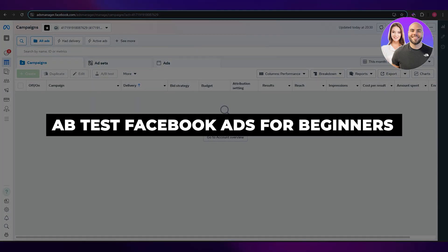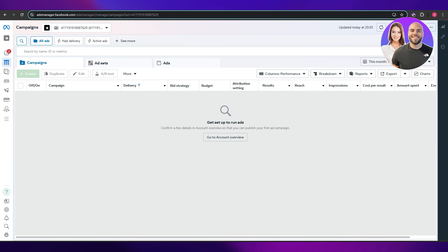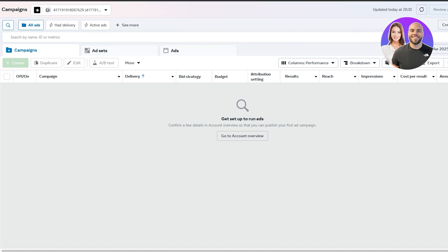How to AB test Facebook ads for beginners. Welcome back to another video. In today's video, I'm going to be telling you how you can set up Facebook ads and how you can use AB testing. So having said that, let's just jump into the video.